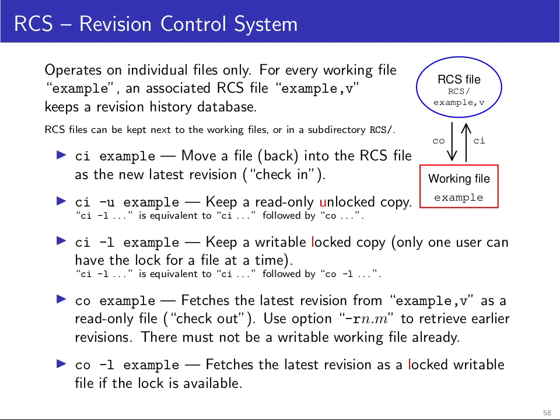The reason you want to use a version control system becomes quickly obvious when you look into the working directory of people who are unfamiliar with version control systems. They quickly create a huge mess of lots of little copies of their working directory where you see dissertation, dissertation backup, dissertation backup last week, dissertation backup 15th of May. When you find people having files with dates as extensions, that's usually a sign that you should introduce them to the world of version control systems.